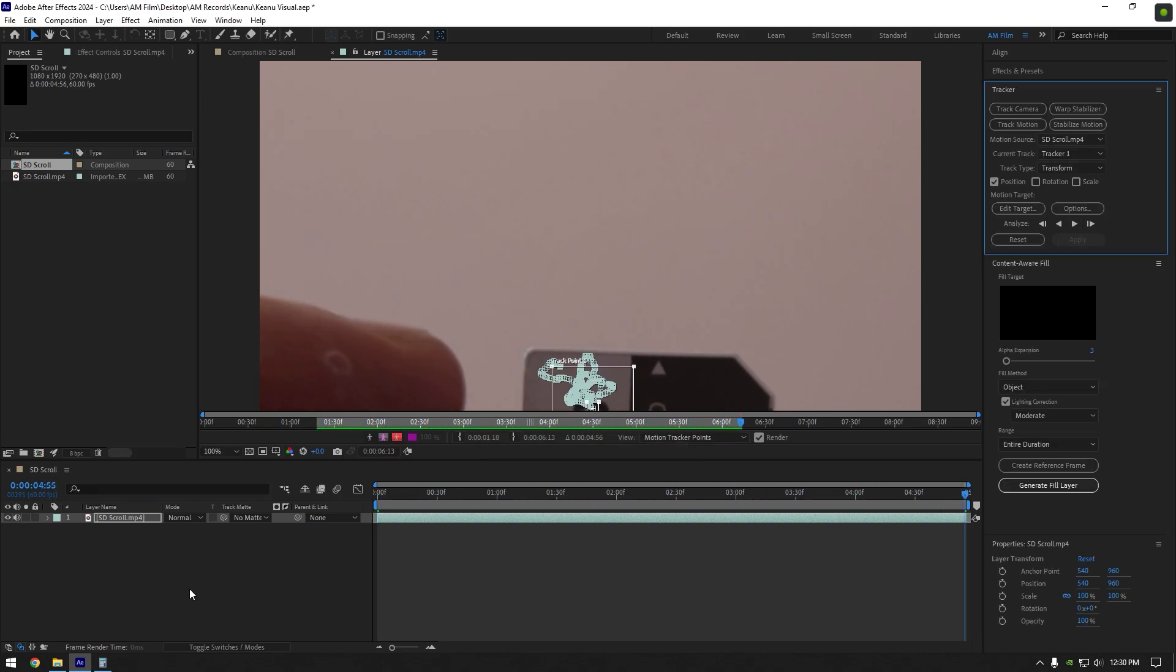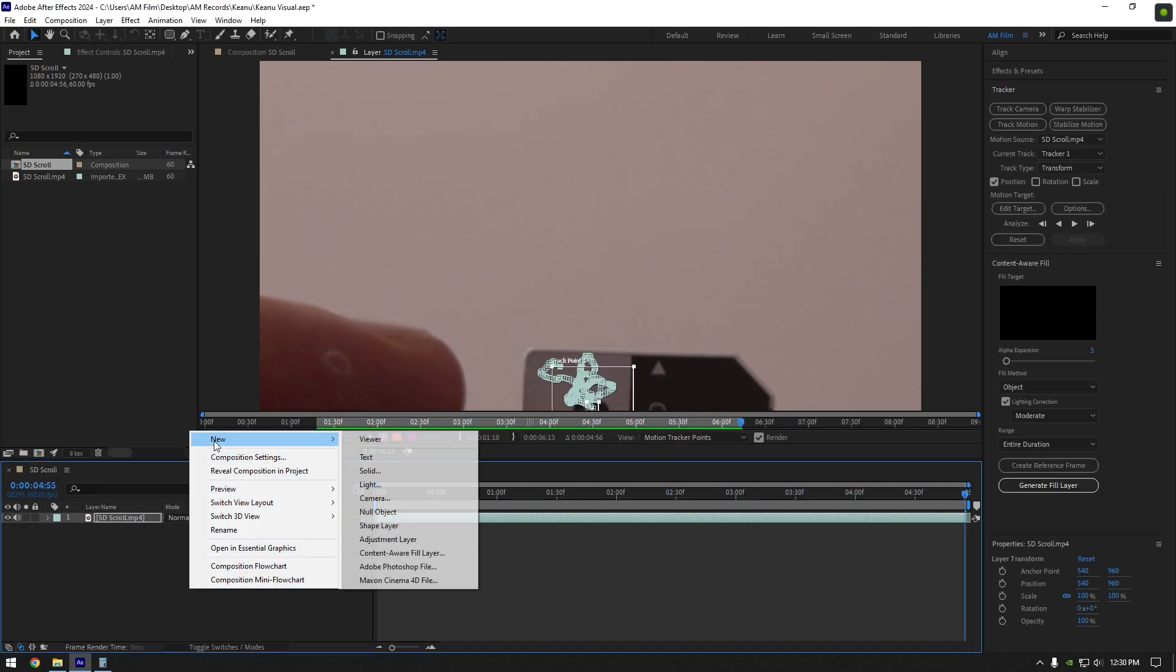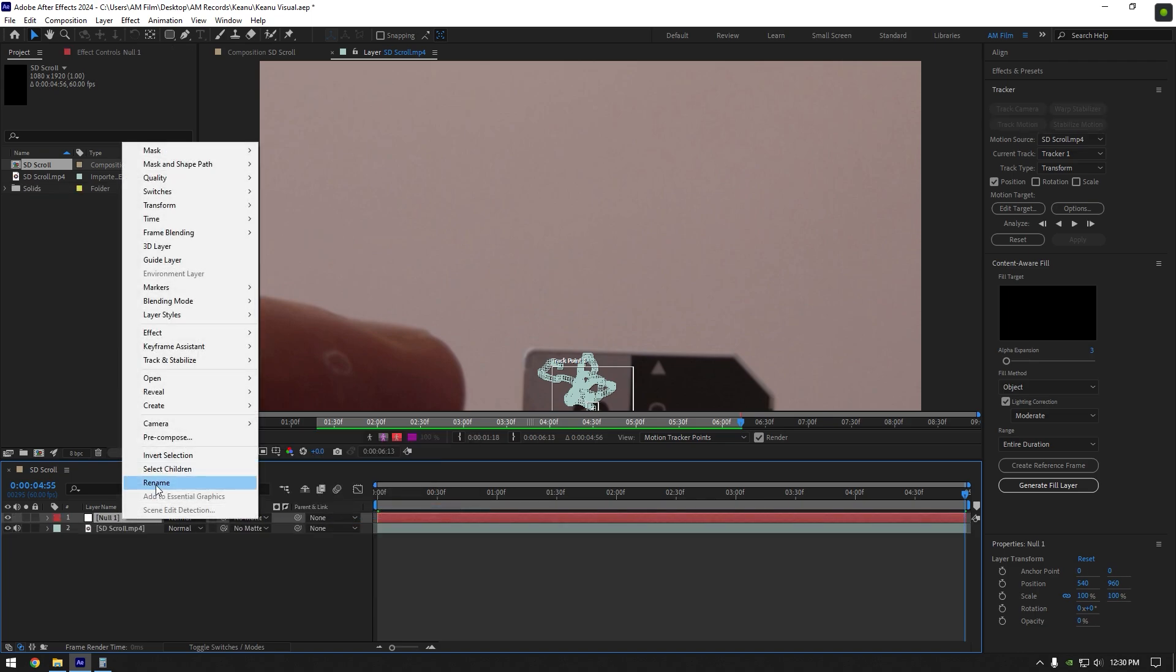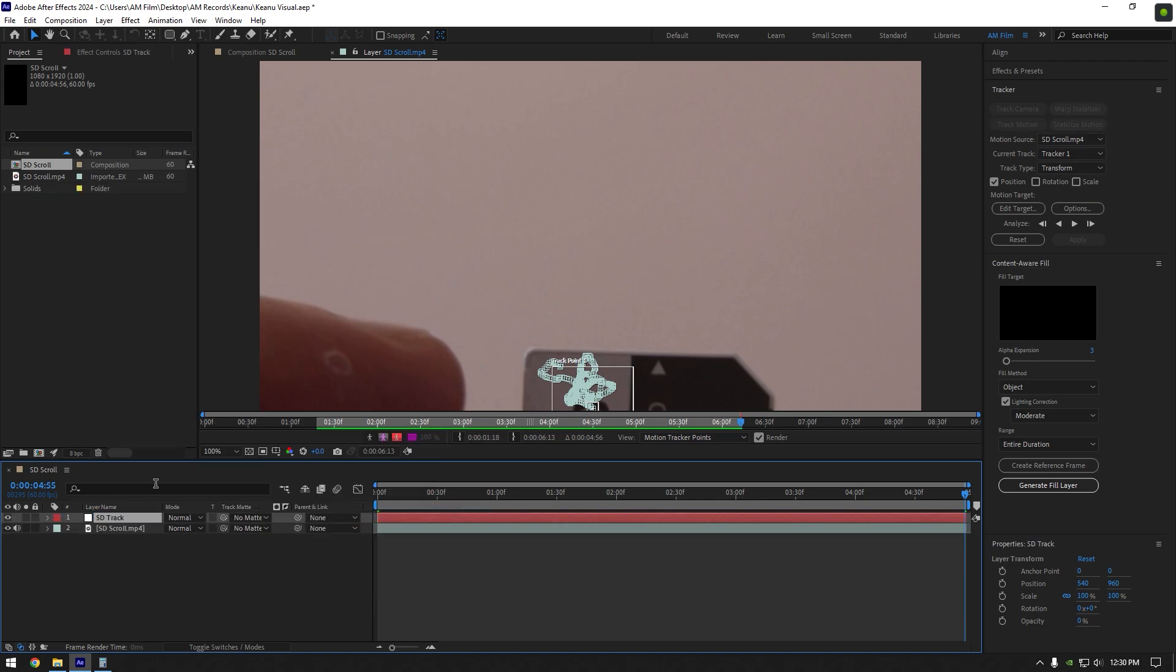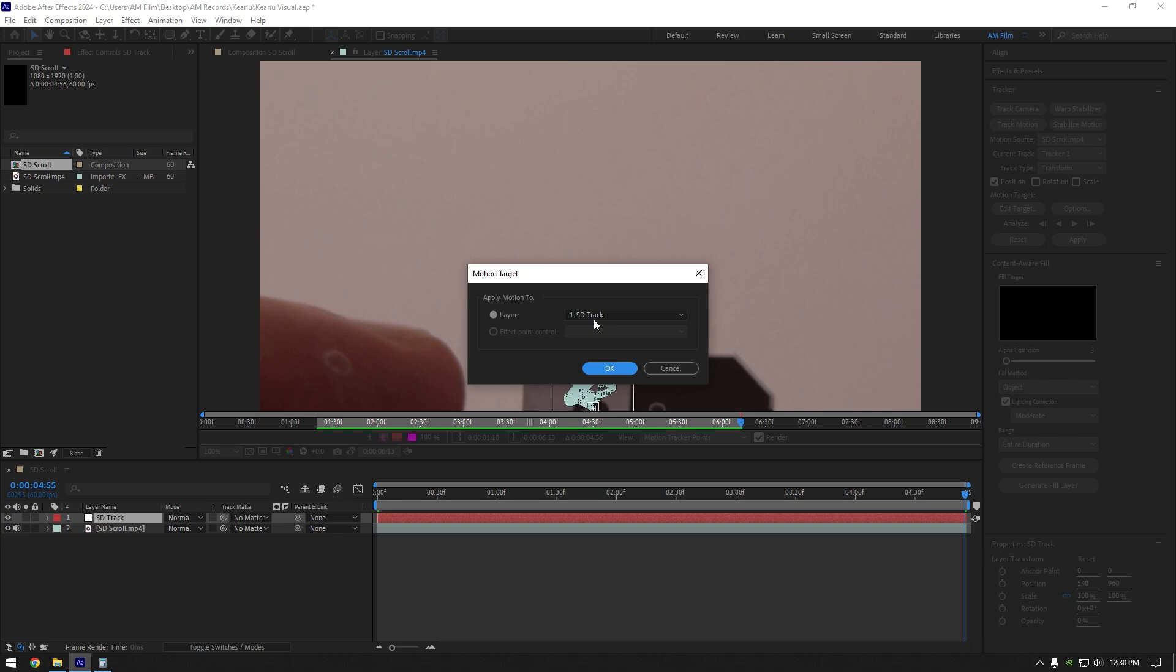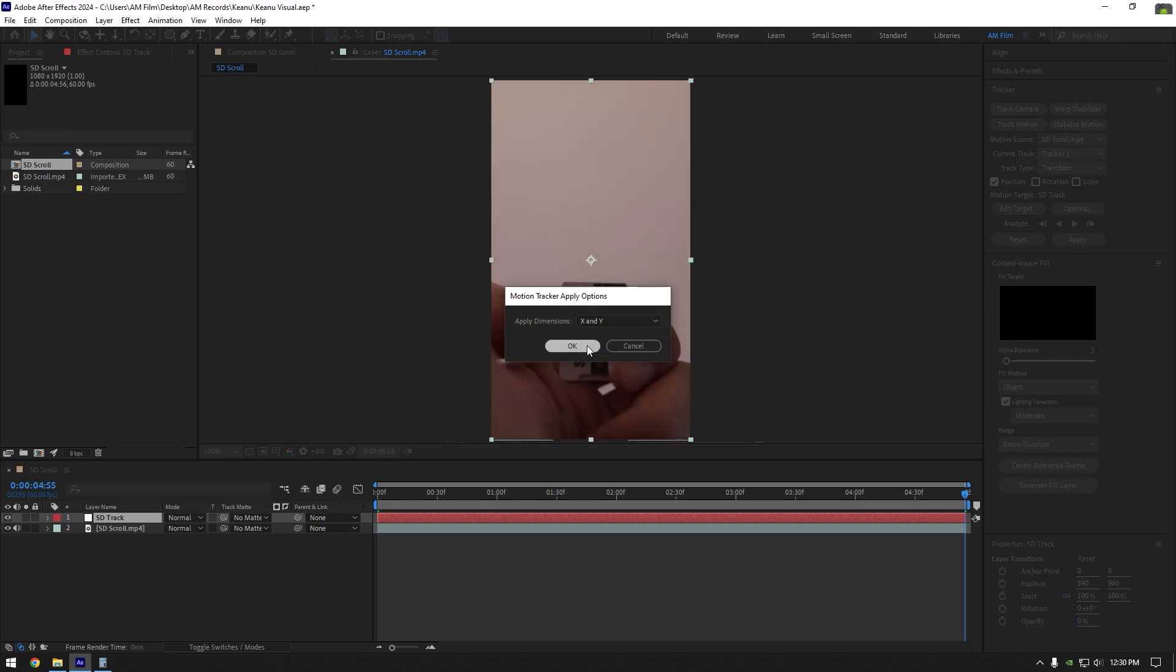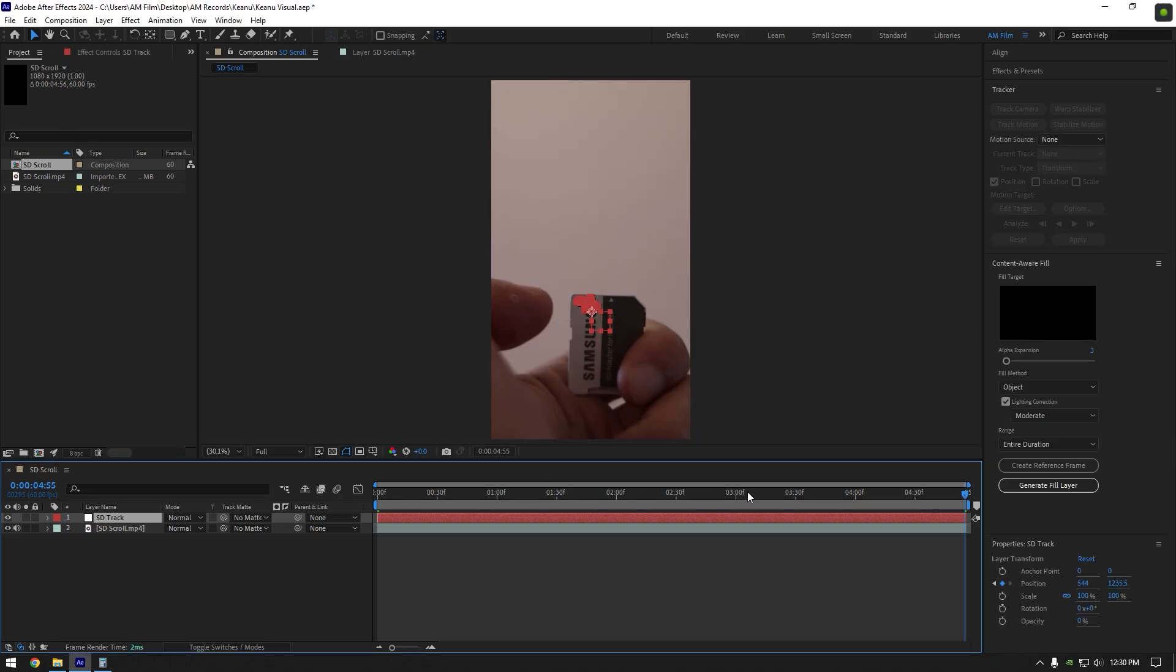Once the tracking is done, create new null object and rename it to SD track. Now click on edit target and make sure SD track is selected. Then click on apply and hit on OK.